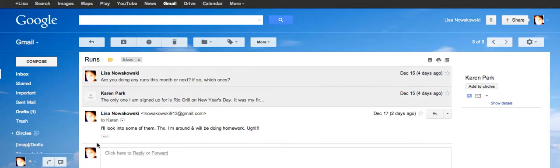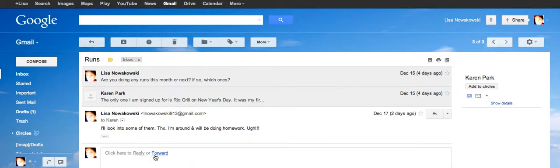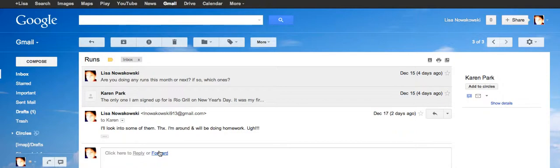But right down below it, right here, it has a click here to reply, which means I can send an answer back to this particular person. Or I can forward this email. That means that I can take this email settings, all of these, and I can forward them all to somebody else, like my dad. So I would simply click that button.